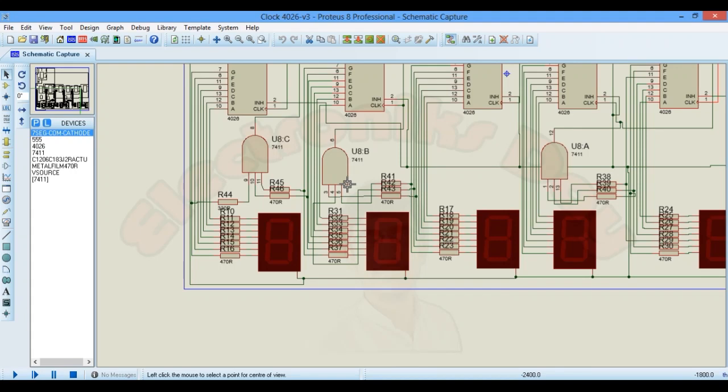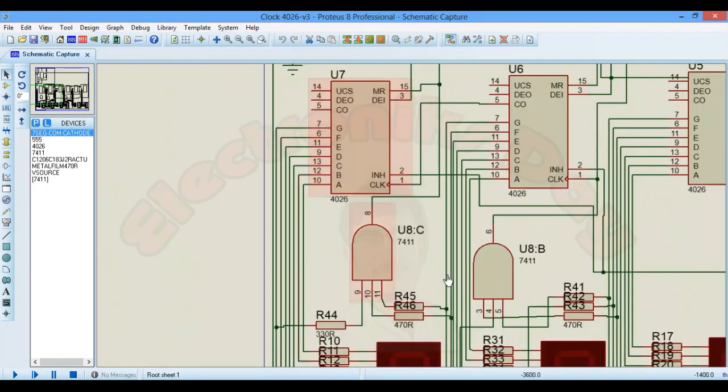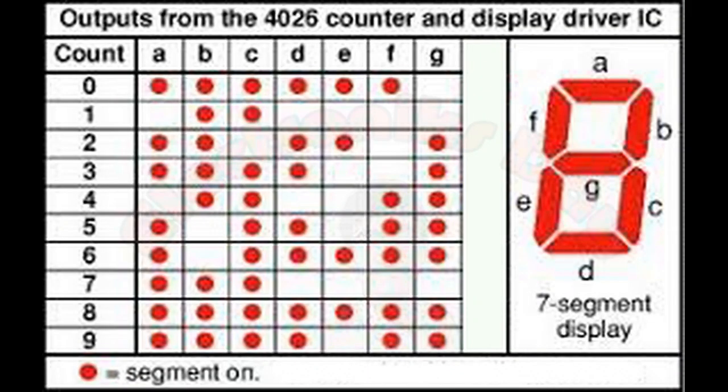And the same thing I did to reset minutes as it reaches to 60. It's similar to the previous AND gate. Now what we will do for hours? As soon as it reaches 24, we have to reset both units, the 2 and the 4.